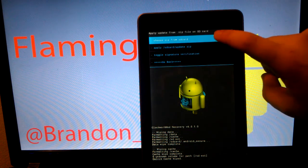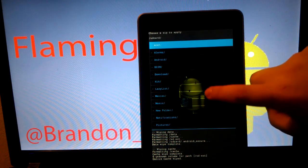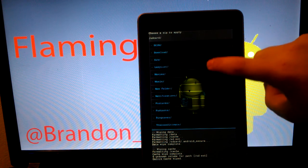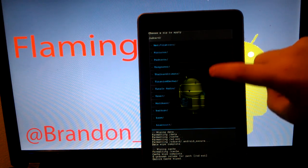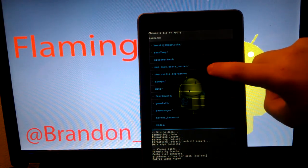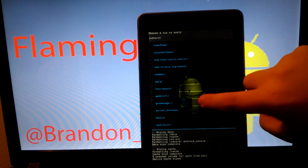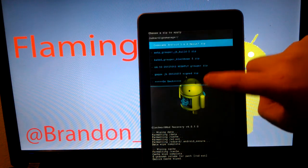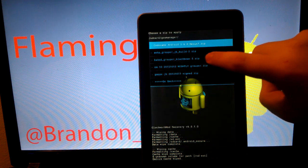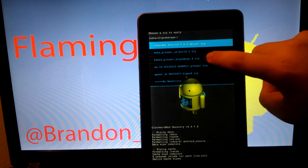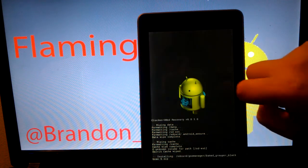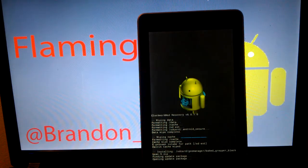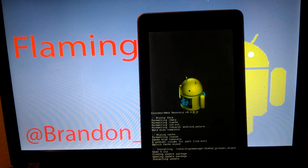So we are going to go to Install Zip. Choose Zip. And find Goo Folder. There we go. Goo Manager. And we are going to want to install the Baked Grouper Black Bean 5. We are going to hit Yes. This should not take too long.